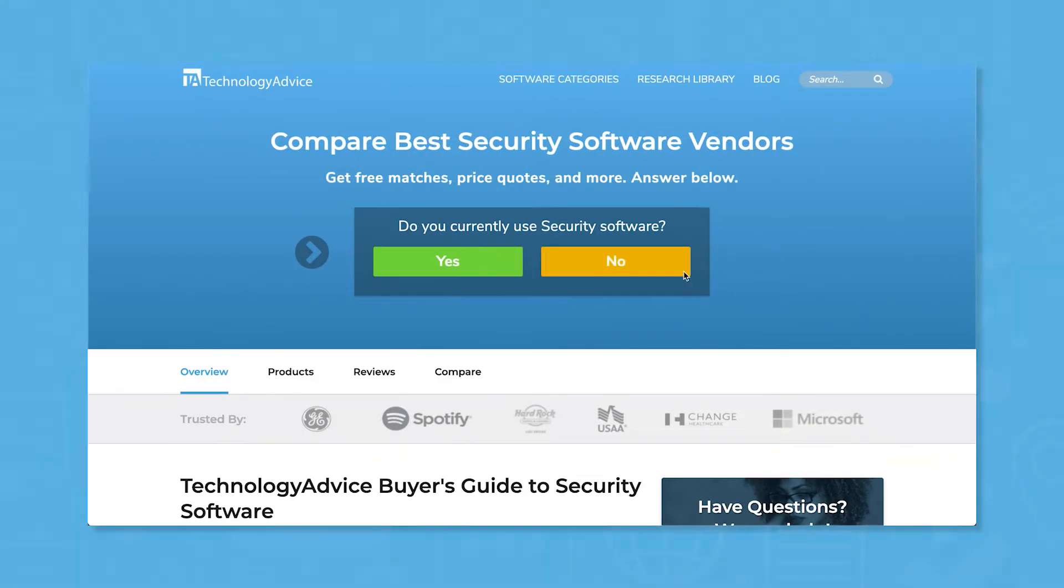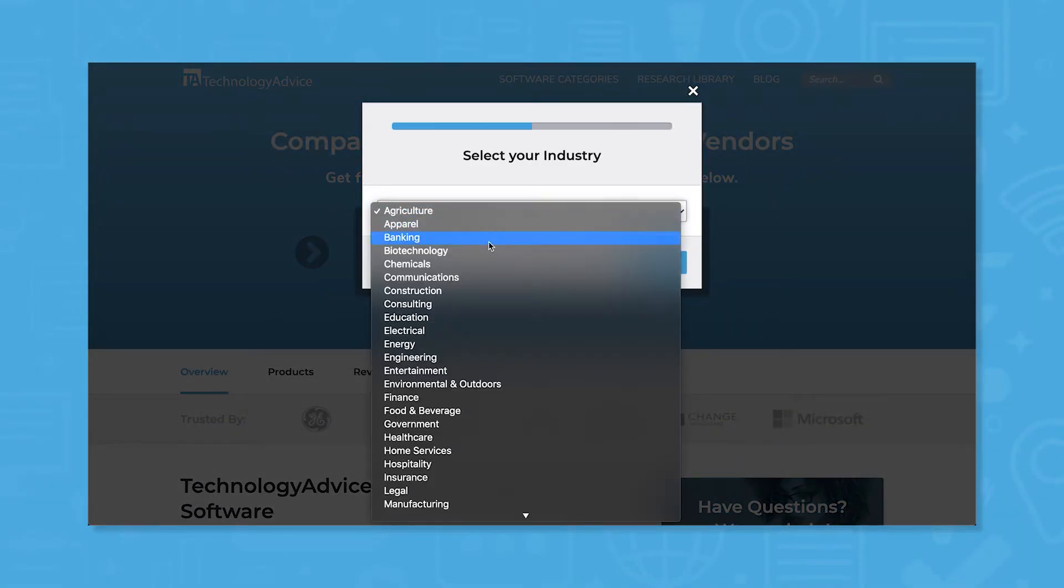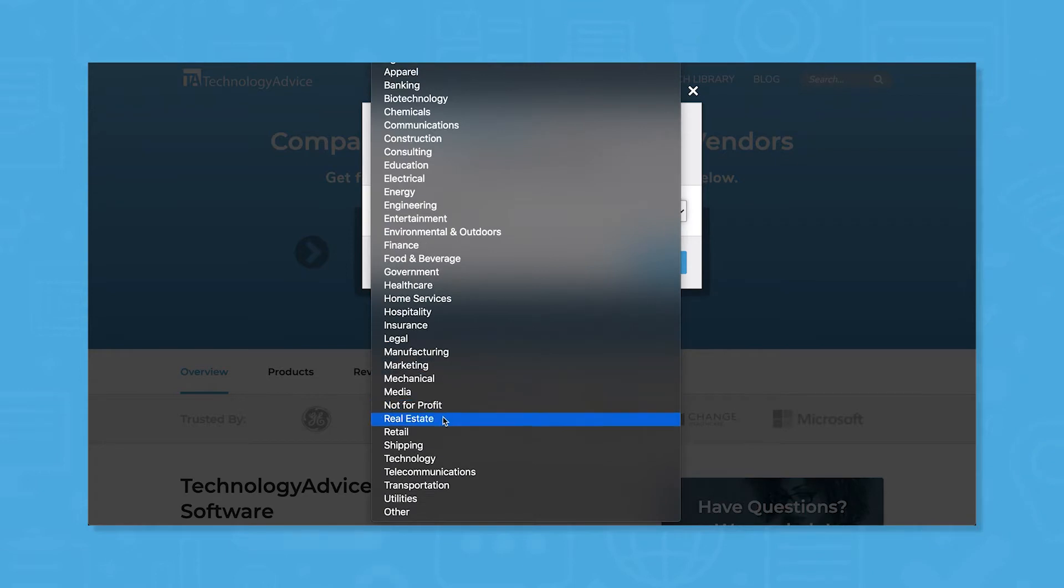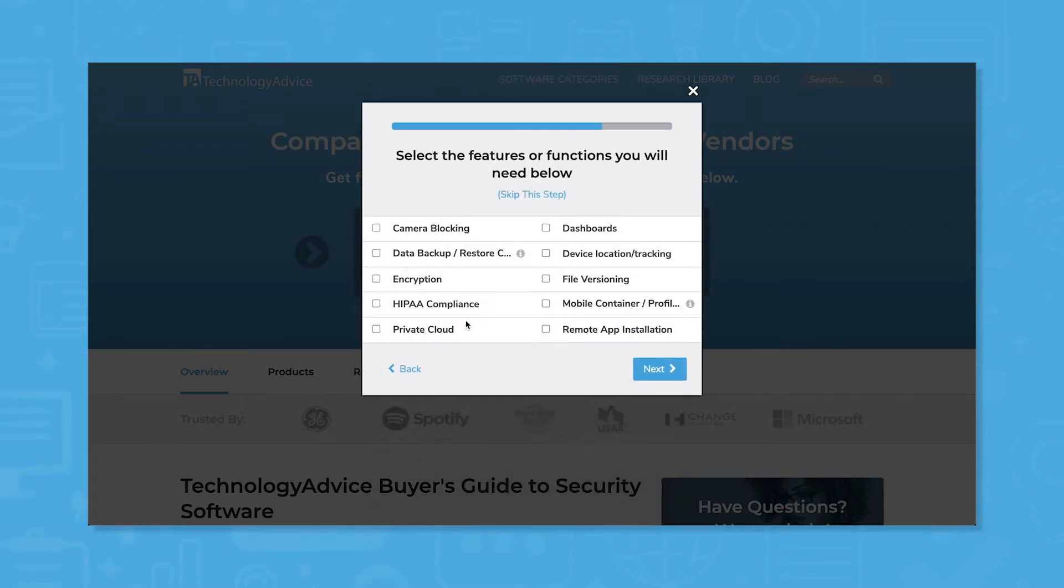But if you're in a rush, we can help. Use our product selection tool at technologyadvice.com to get a free list of security software recommendations. Click the link in the description below to get started.